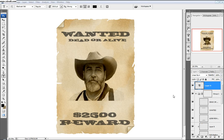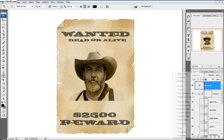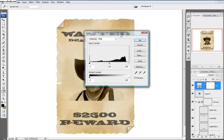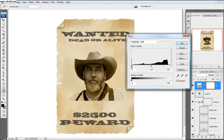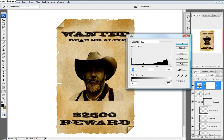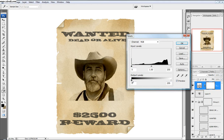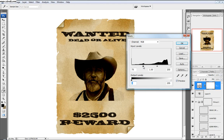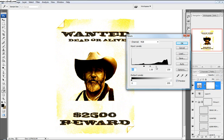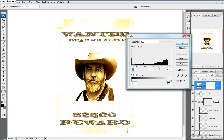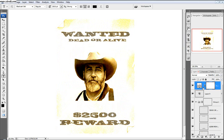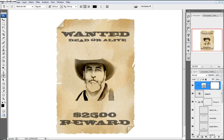Then we're going to come over here and do an adjustment layer, and go to Levels. We're going to bring this value over to about 81. That looks alright. Then we're going to clip this layer — Control+G — and that'll have only our guy selected. As you can see, it just looks like he's part of the portrait.